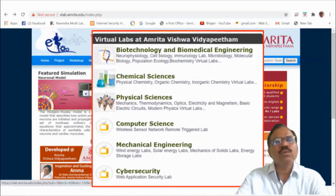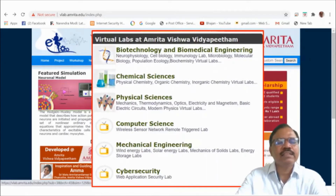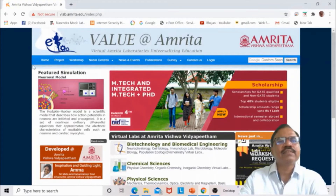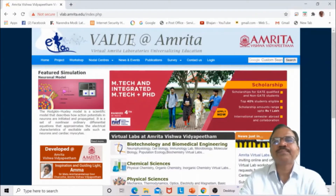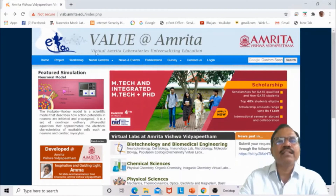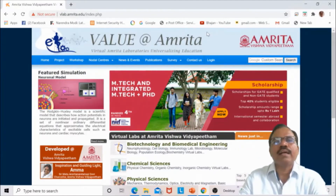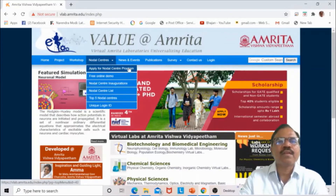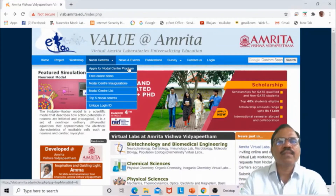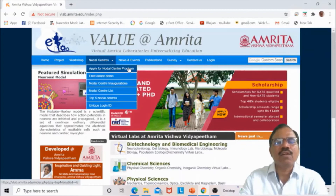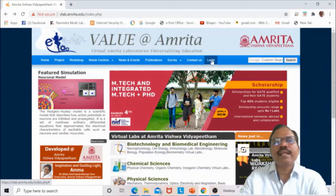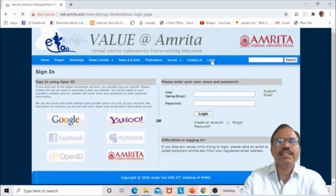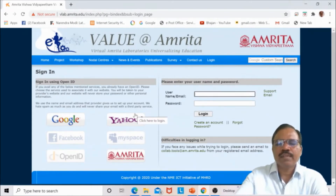Now we will go to the Amrita Virtual Lab website. This is the website of Amrita Virtual Lab, and this is the logo for the virtual laboratory — Value at Amrita. Here you can apply for the nodal center program. Once you apply, you can register your teachers and students, and they will receive a login ID and password. If you are a teacher, you can log in as a teacher.